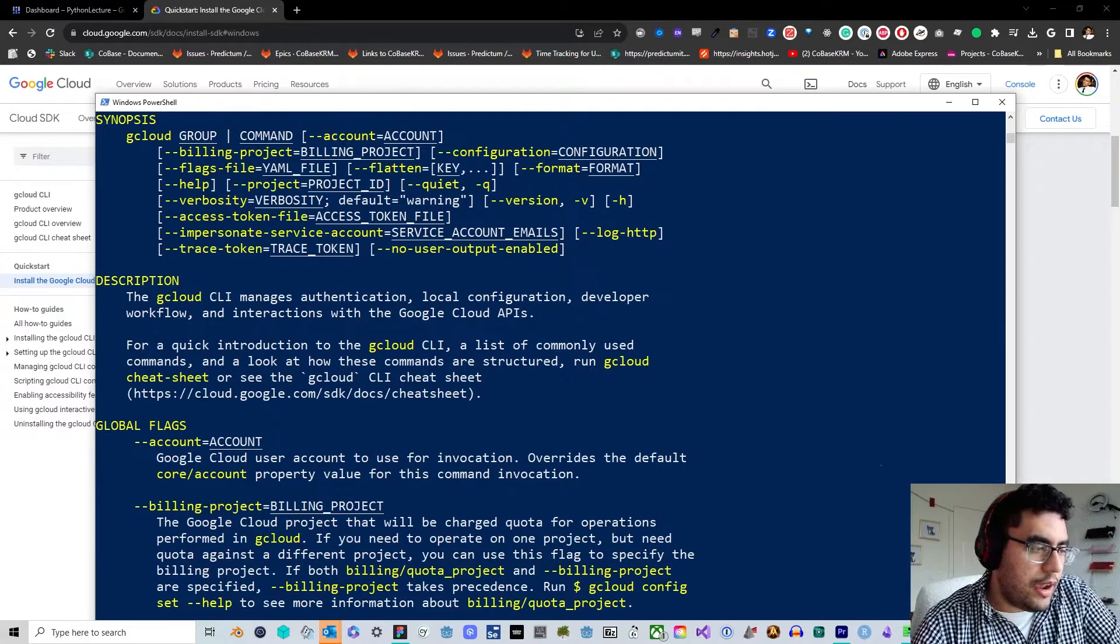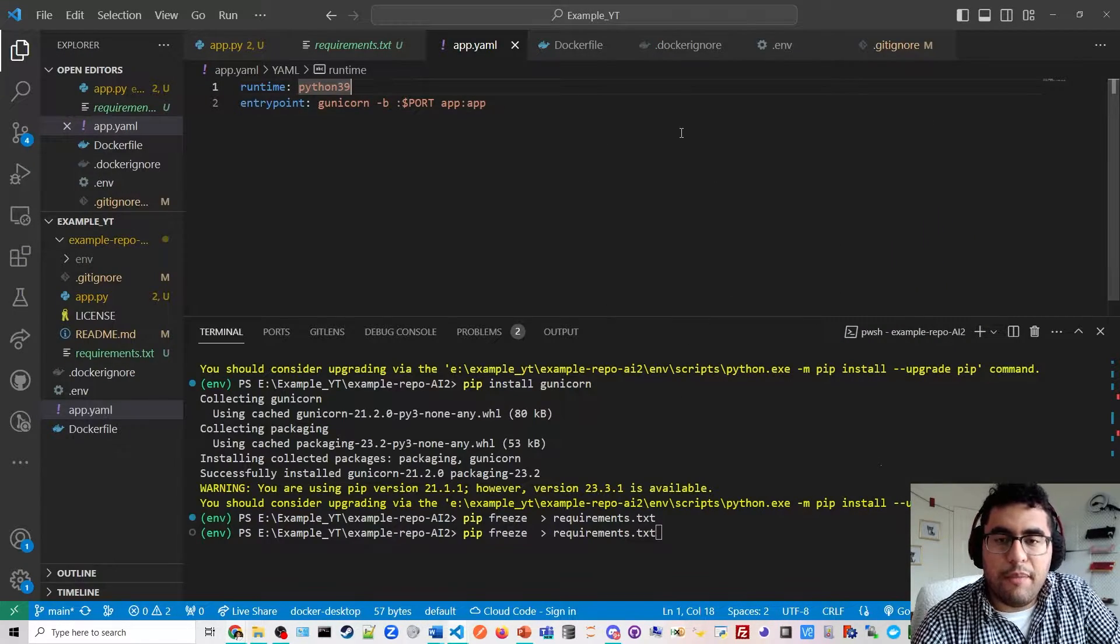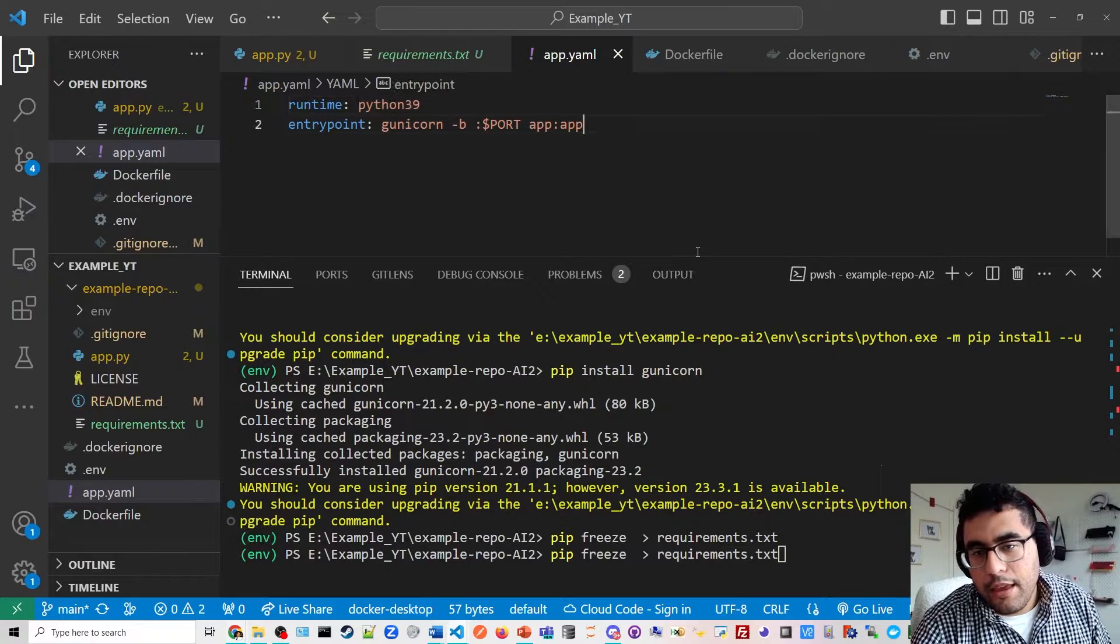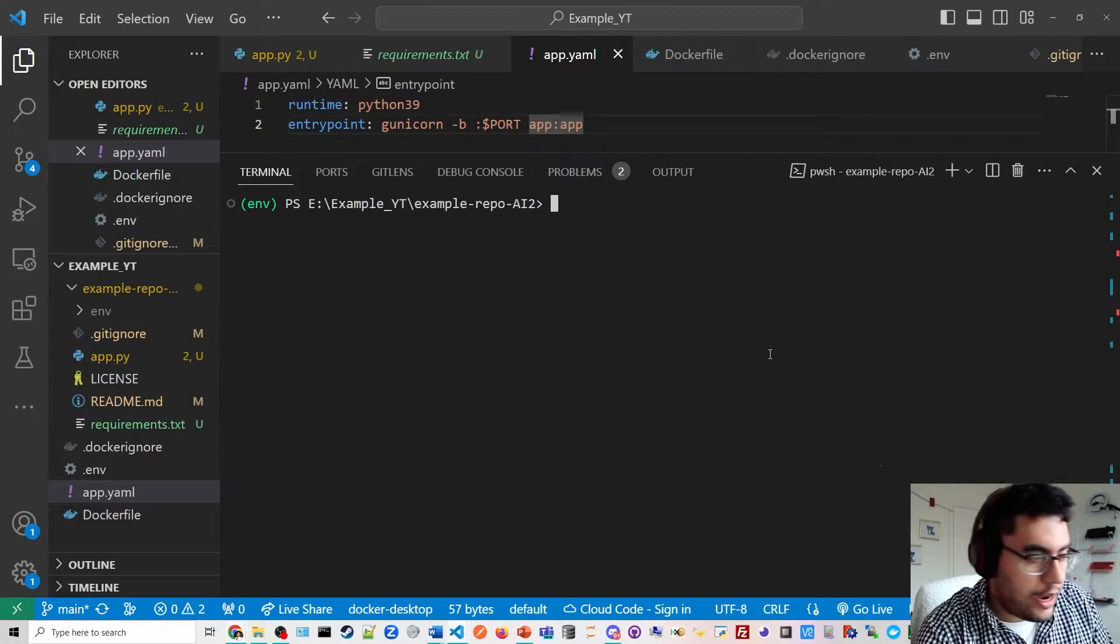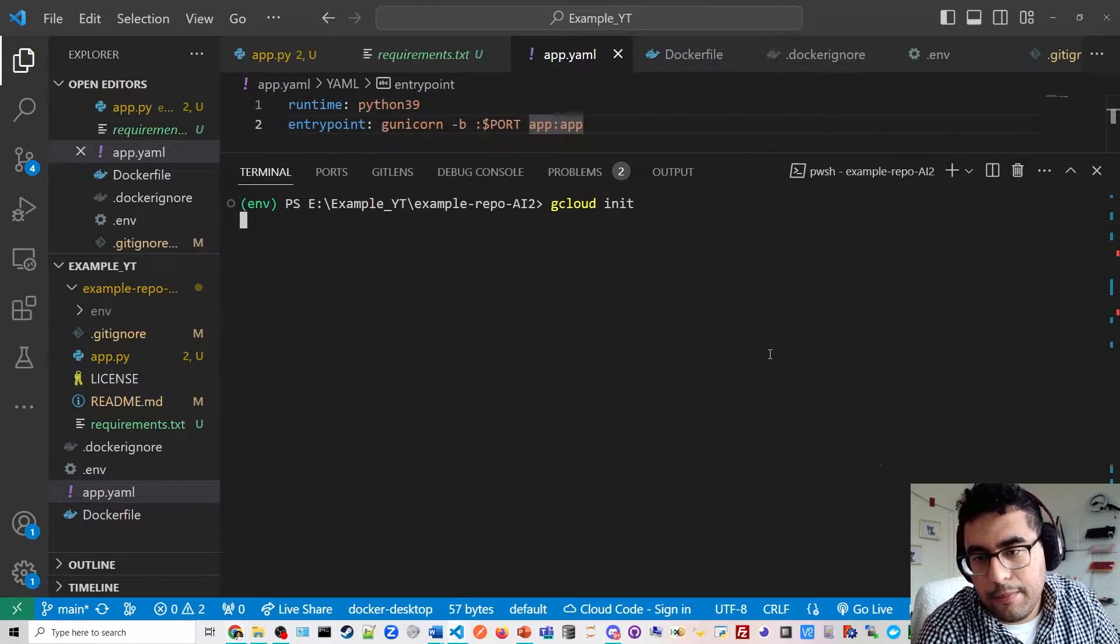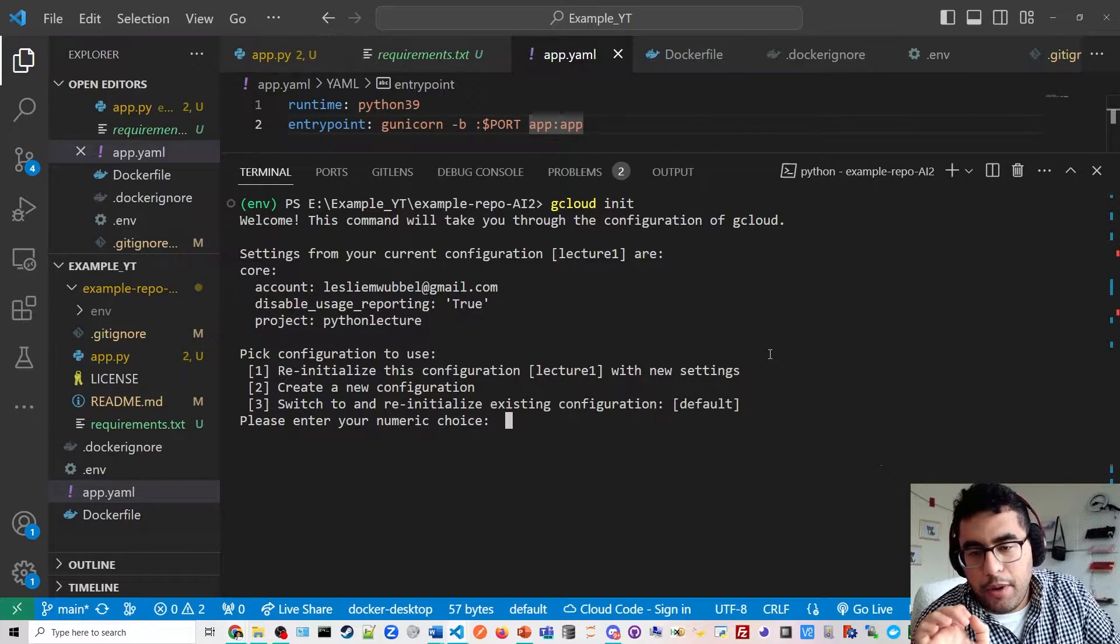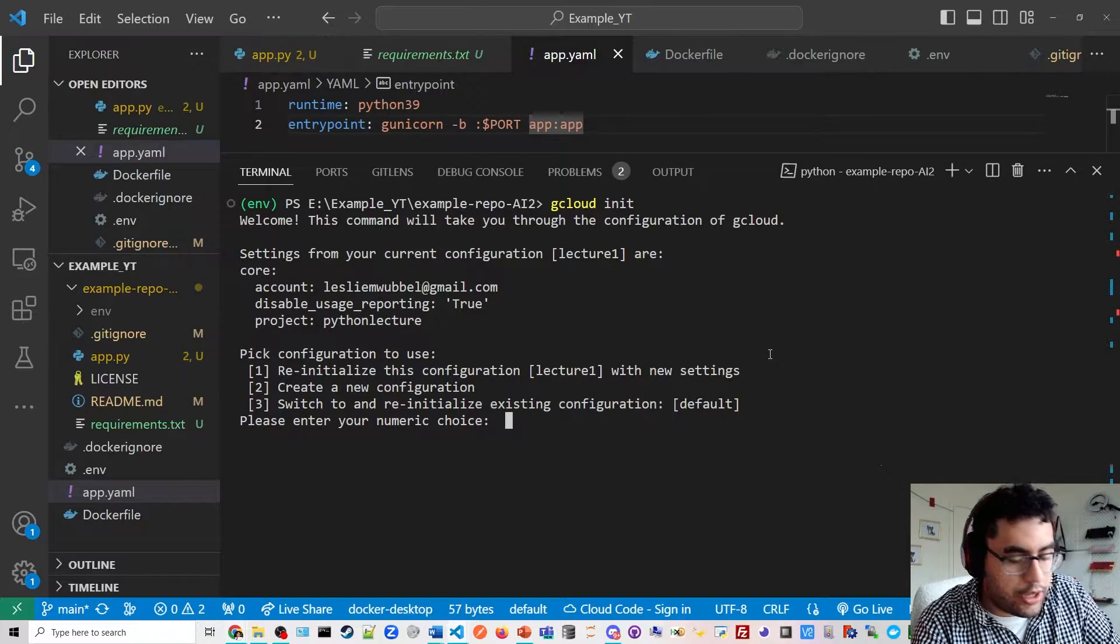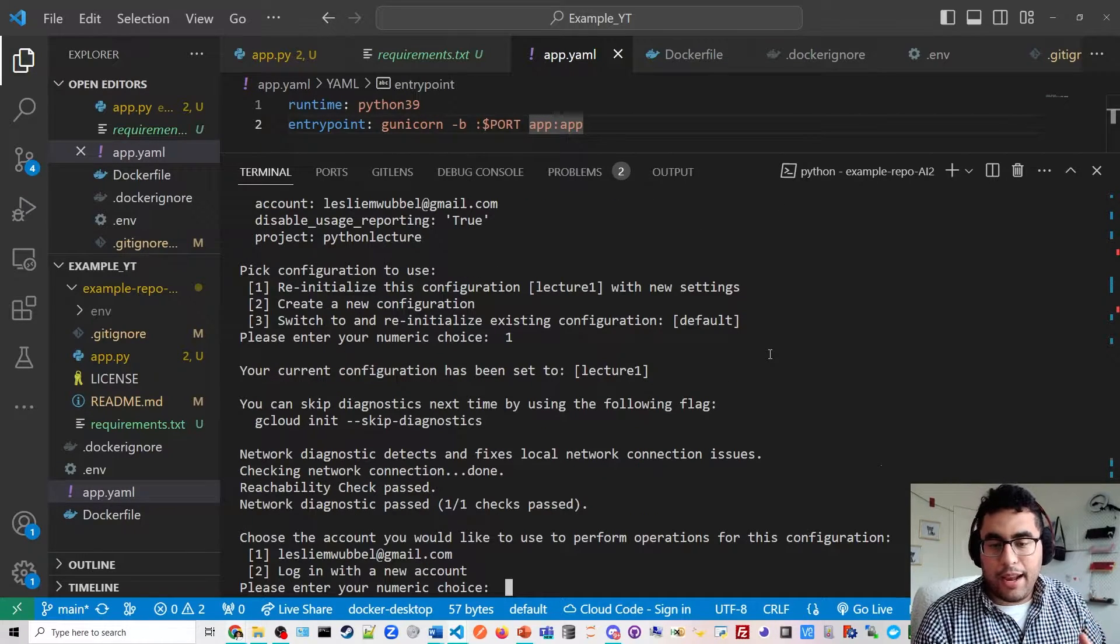Now, after you have that installed, we are going to initialize Google Cloud with our application. So back to our VS Code here. We're going to zoom in on the terminal again. Going to clear the terminal. Alright. And we're going to do gcloud init. Alright. So I've already set up an app, but I'm going to reinitialize the app, or you could create a new configuration here. But I'm going to click one, and then it's going to set everything back up.